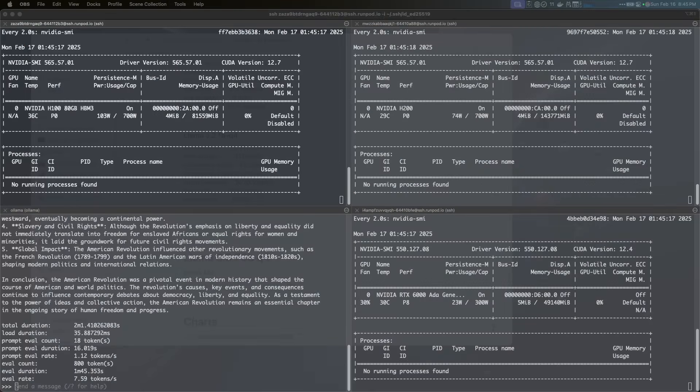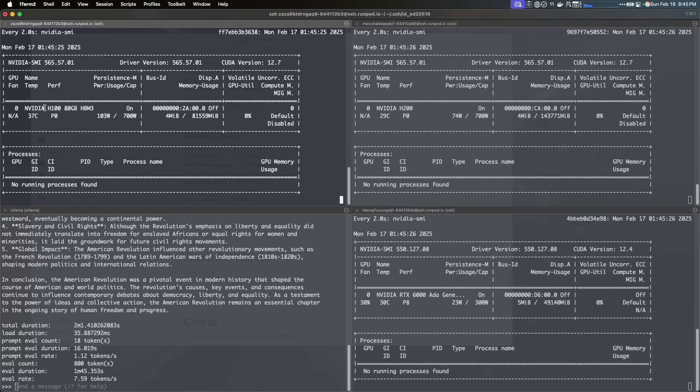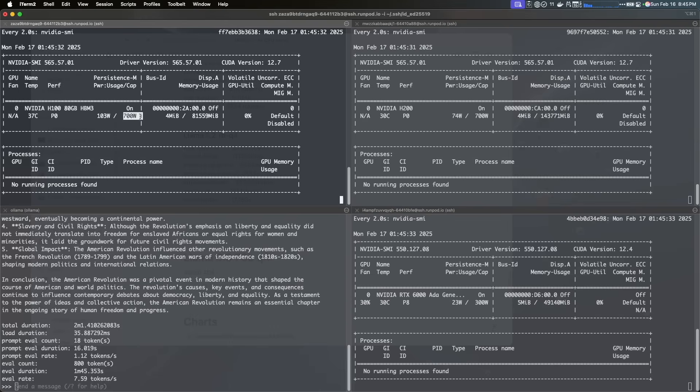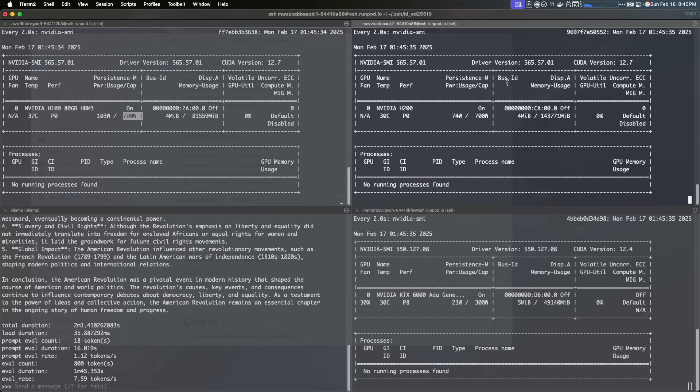I'm connected to the machines. As you can see here, the top left, this one here is the H100. As you can see here, this one has 80 gigs of memory and the GPU consumption is 700 watts, which is a lot.